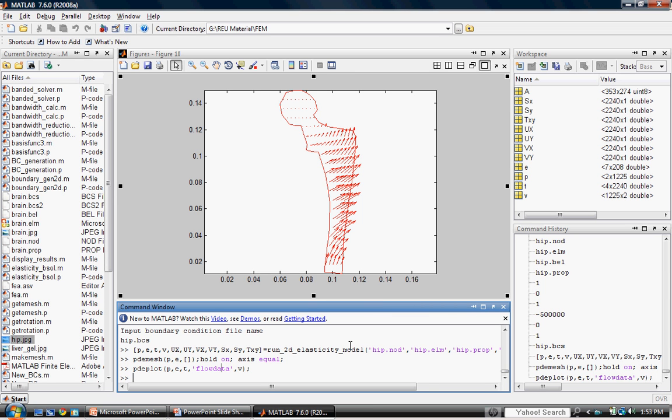Part 2 asks us to generate 3 separate color map figures showing the stress in the Y direction, the strain in the Y direction, and shear stress. This can be accomplished simply by using the following command and interchanging the xydata variable as needed. I'll show you what I mean.